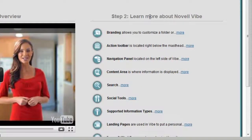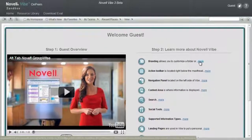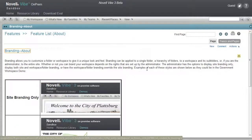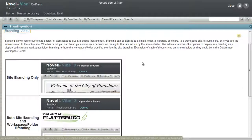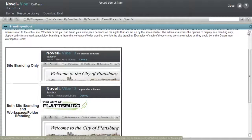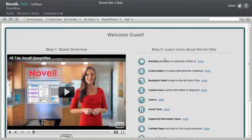Step two of this page reviews some of the areas and features in Novell Vibe On-Prem. These include branding, the action toolbar, navigation panel, content area, and more. Each item provides a link to more information. For example, by selecting branding, we'll get more information about how branding works with Novell Vibe On-Prem.